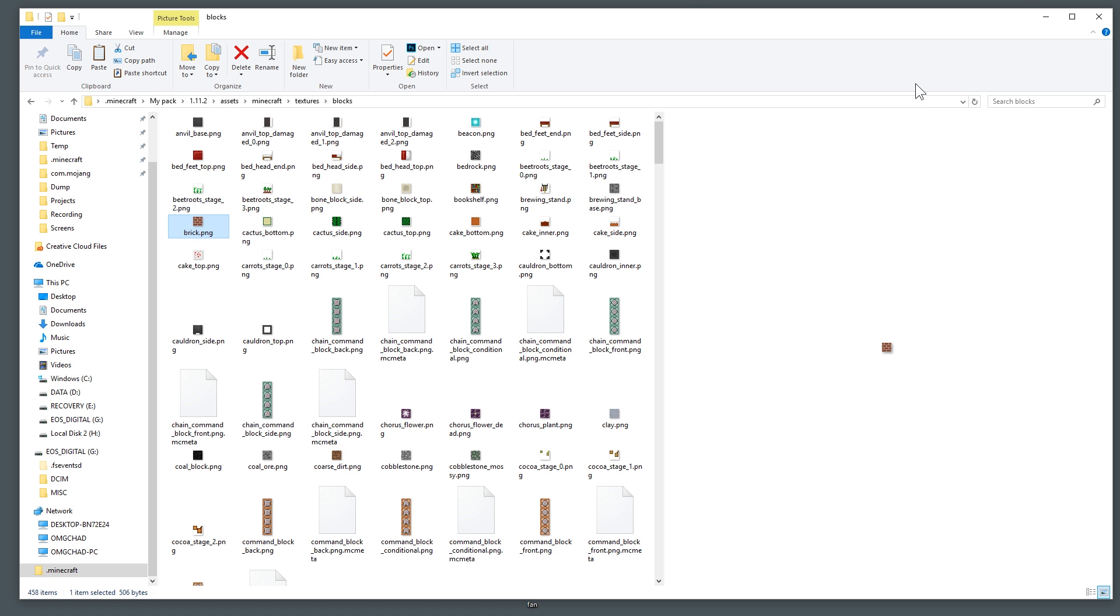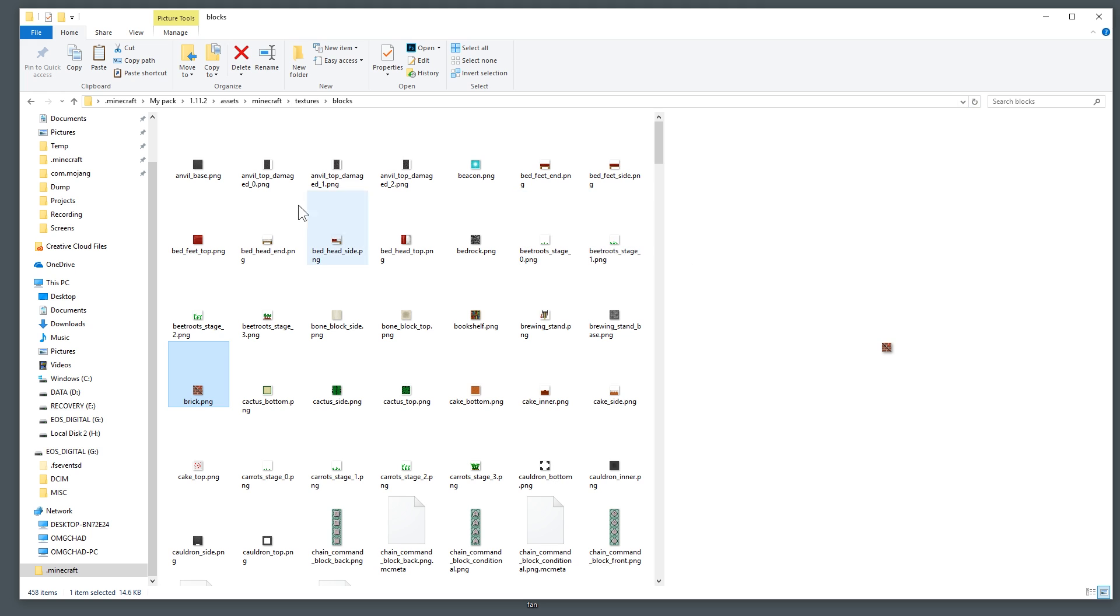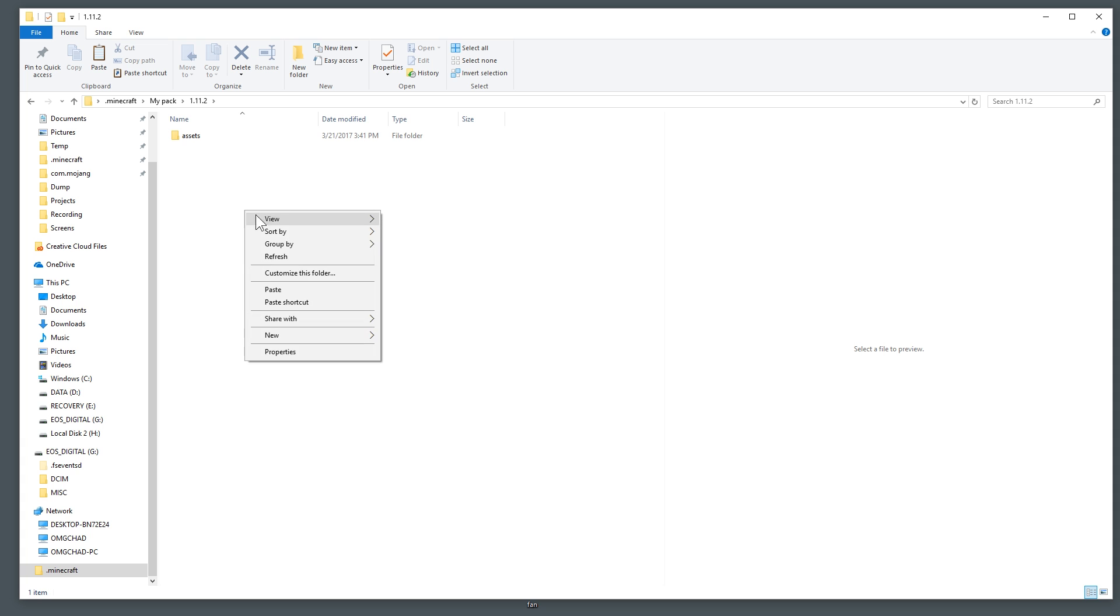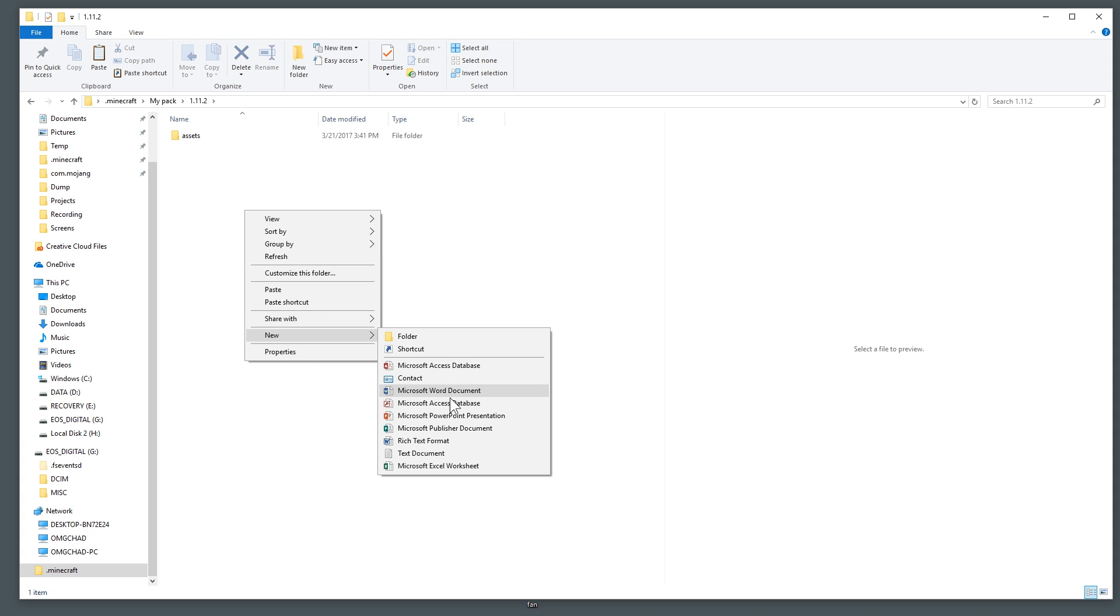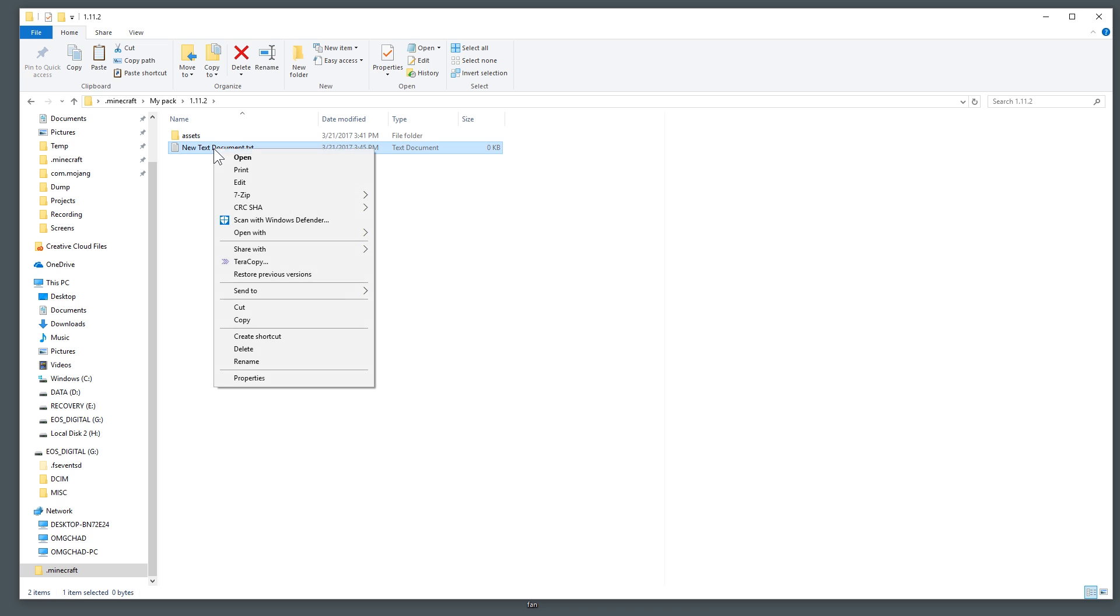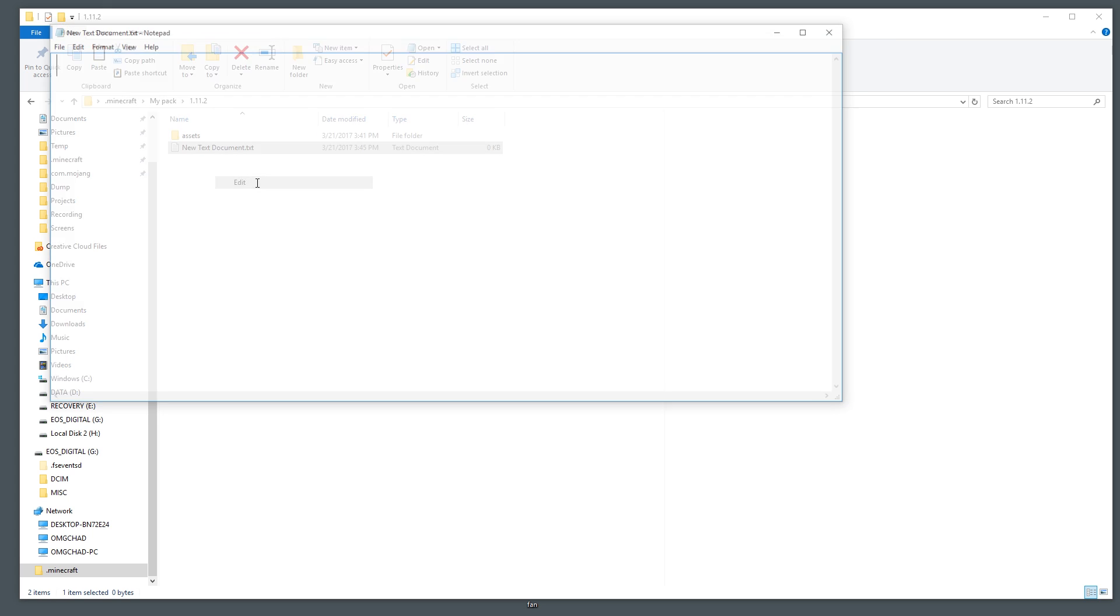Go ahead and save that and close out of Photoshop and this brick texture should be updated. Now that we have edited our texture pack there are a few steps that we need to take in order to make sure that this will actually show up in our game.